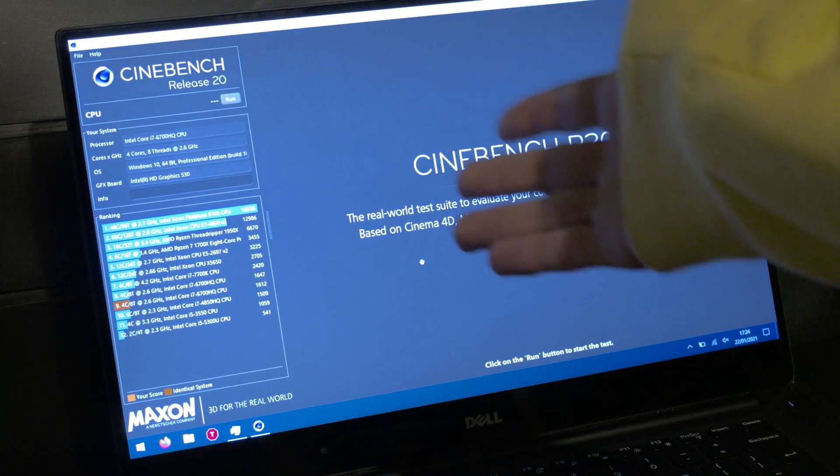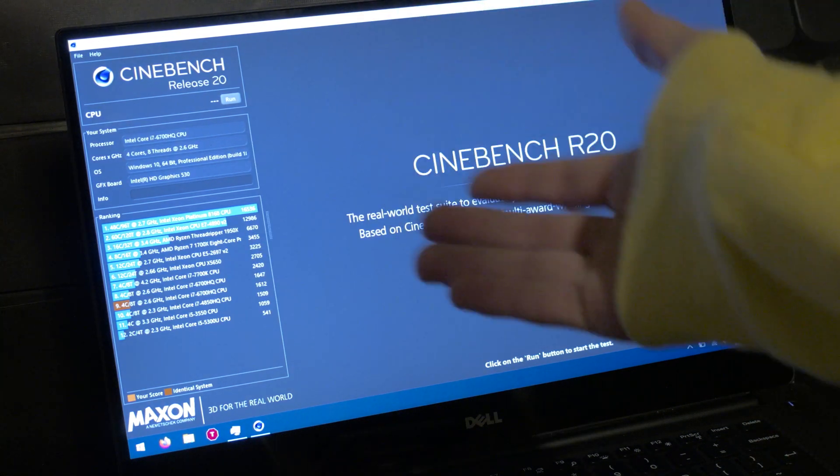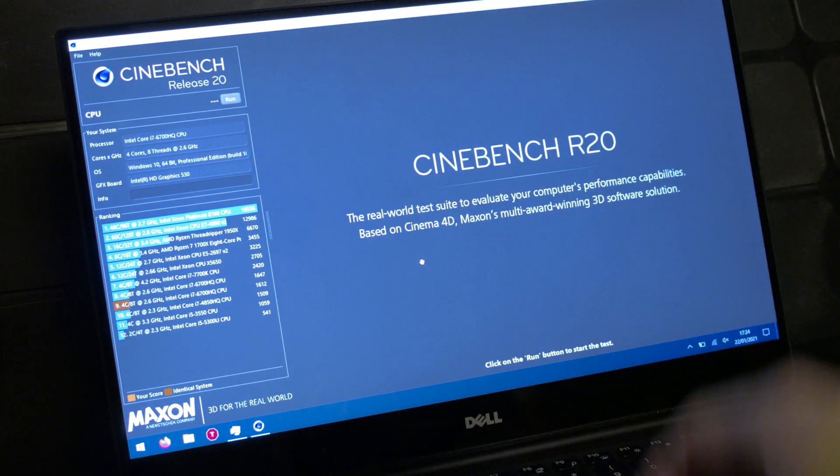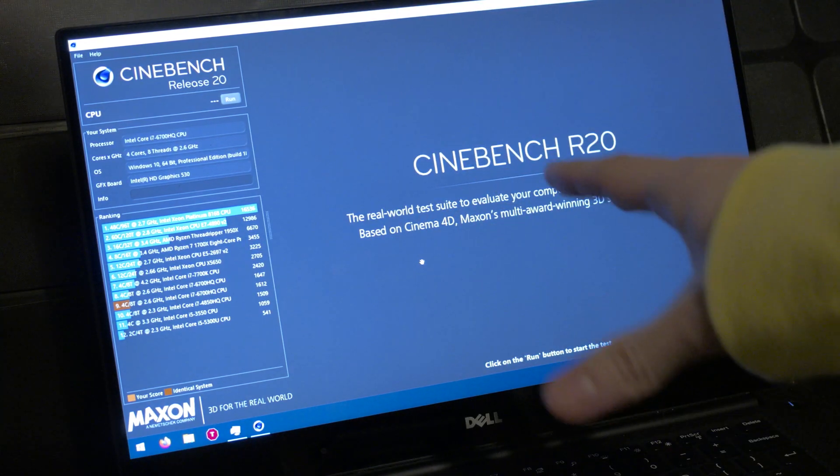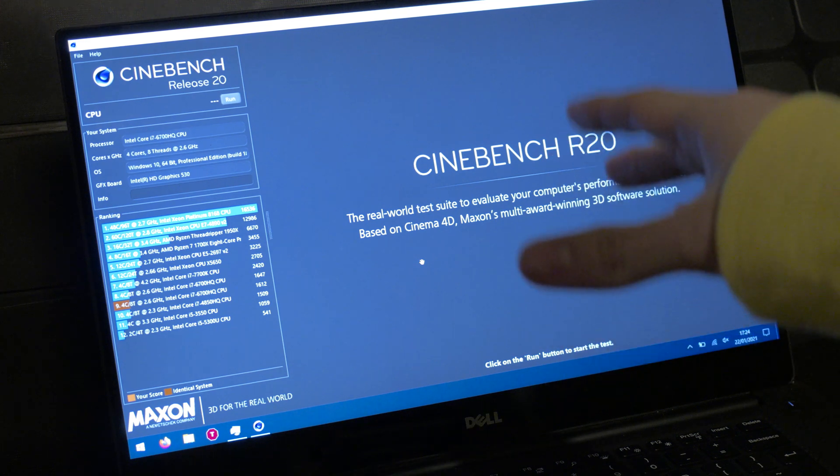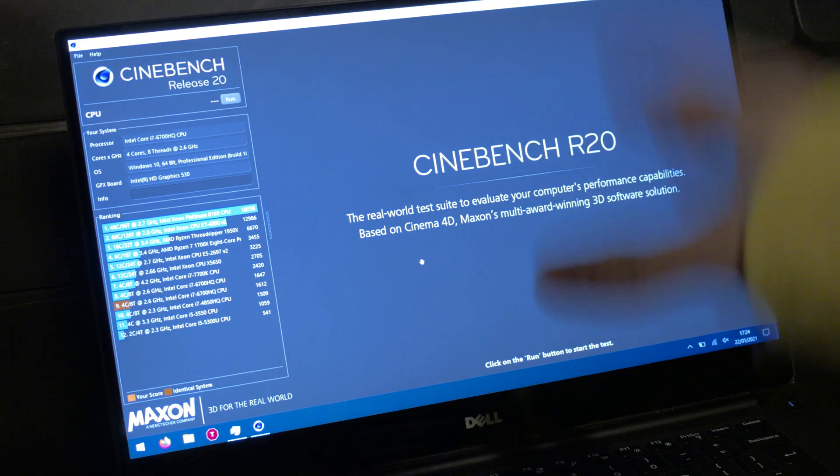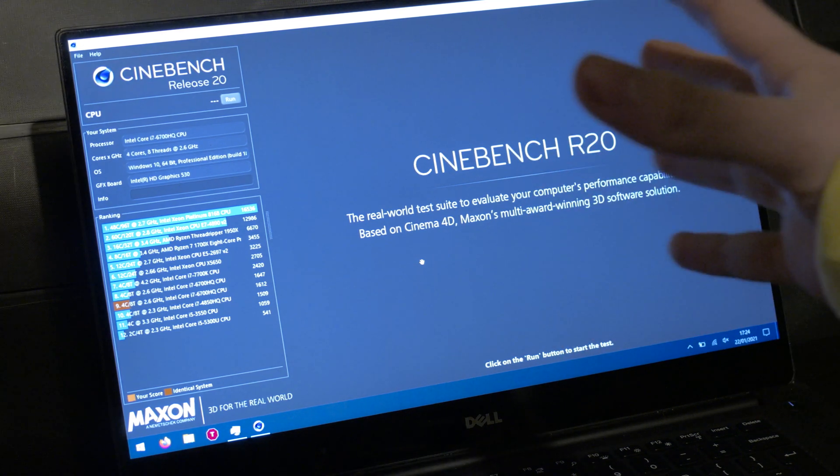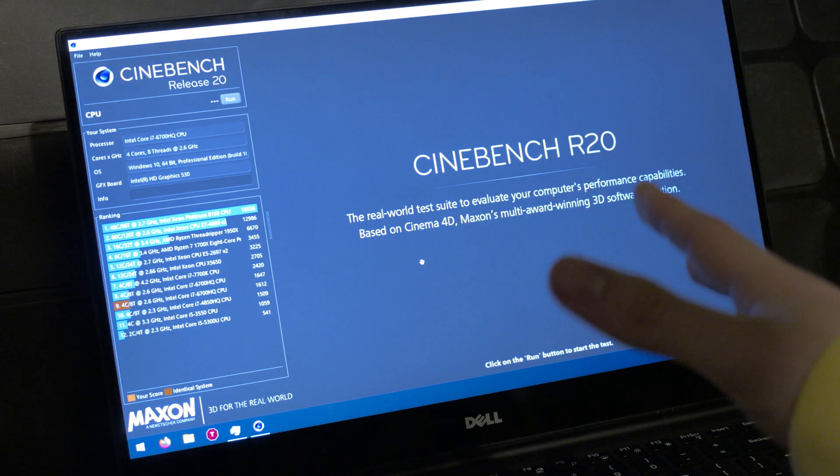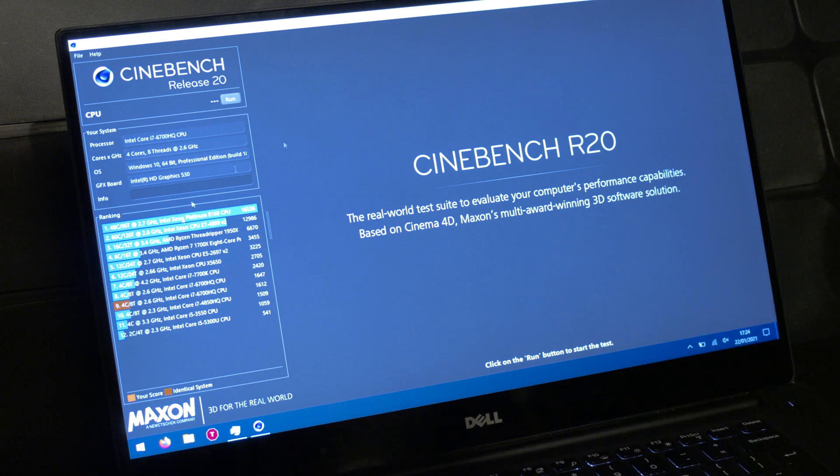So this is the Dell XPS 15. Now it has a really bad problem where it throttles terribly. So we're going to try and fix that today.